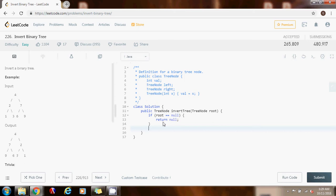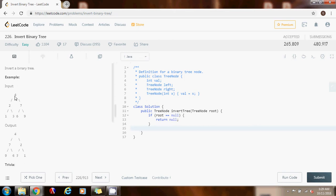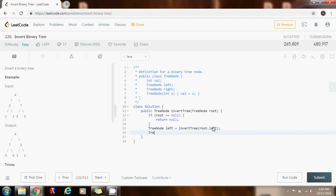Now we have to do the recursive step. We need to recurse left and right to get the subtrees. For instance, if we are at a node, we recurse left to get the left subtree and recurse right to get the right subtree. So we say: the reference to the left gets the value of invertTree(root.left), and the reference to the right gets the value of invertTree(root.right).